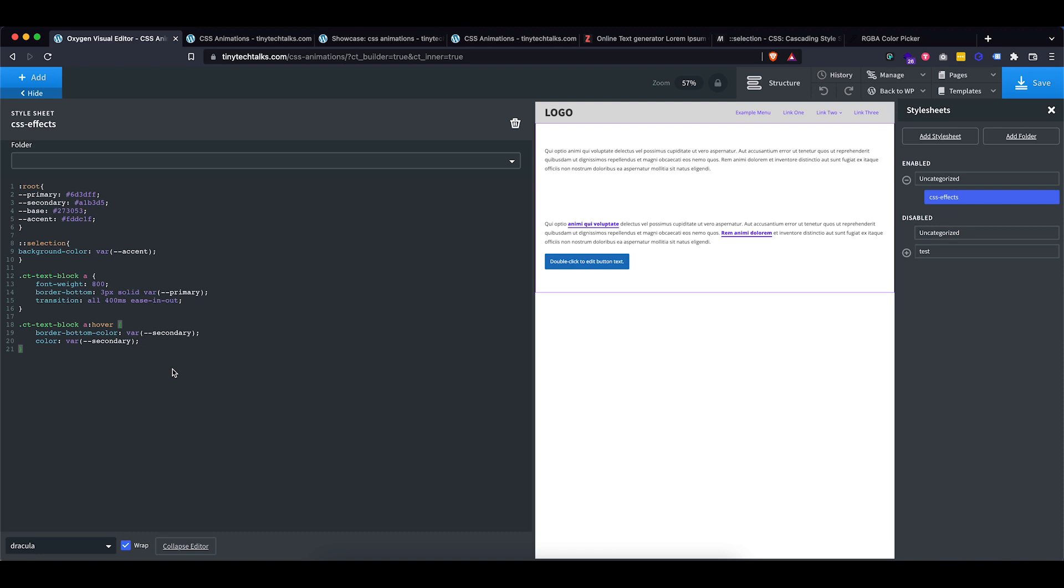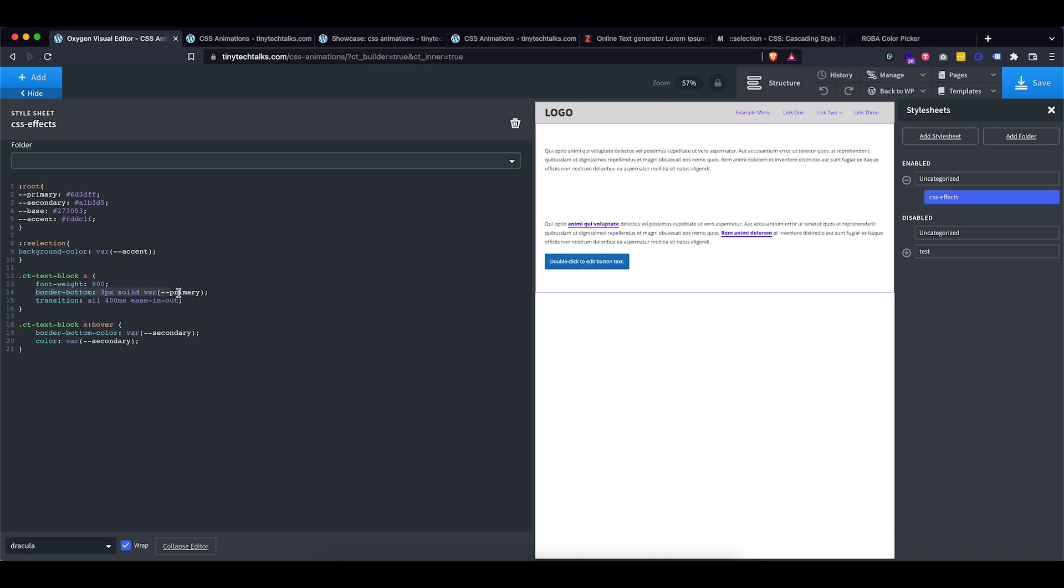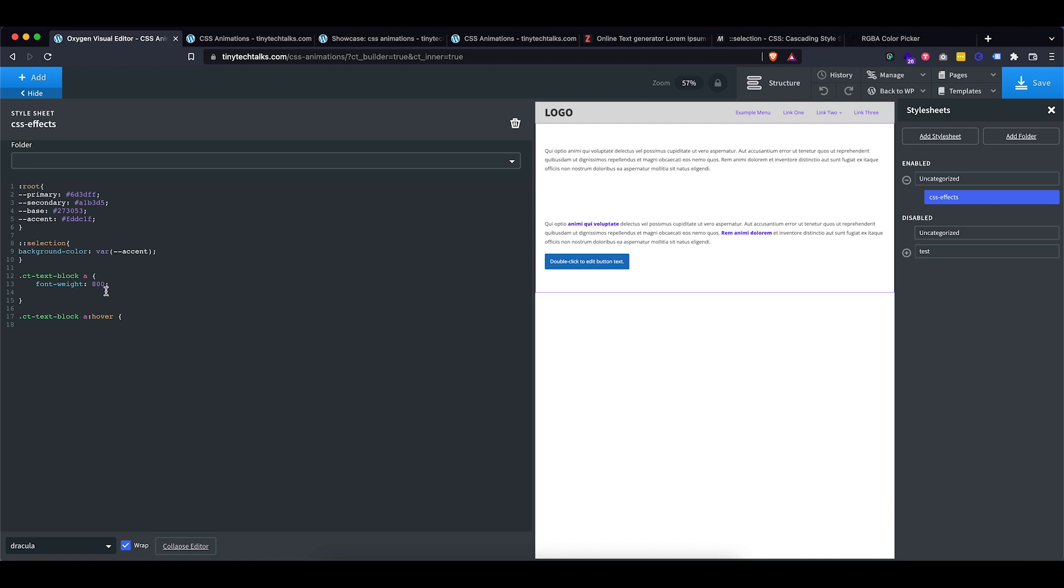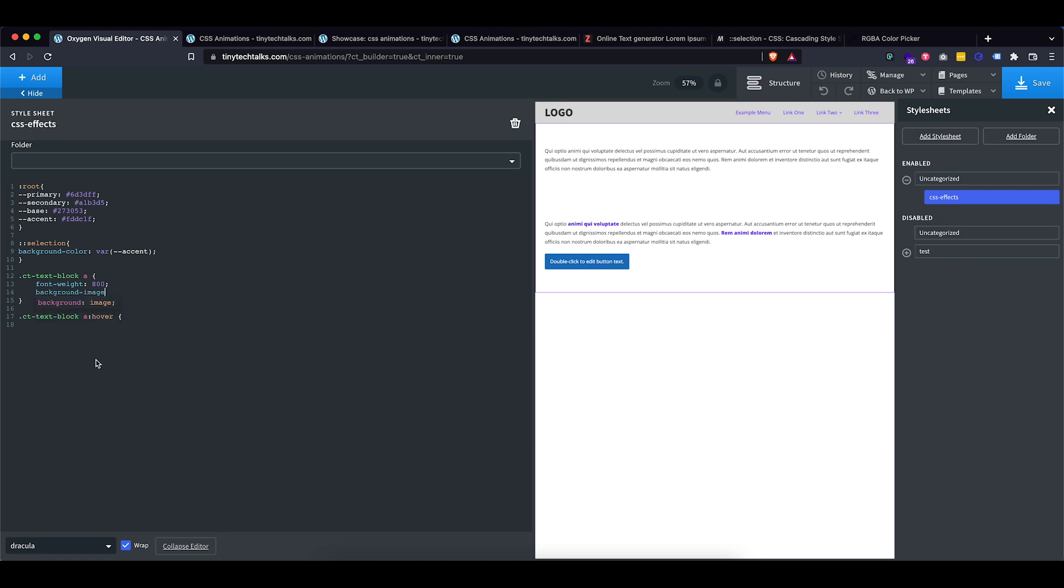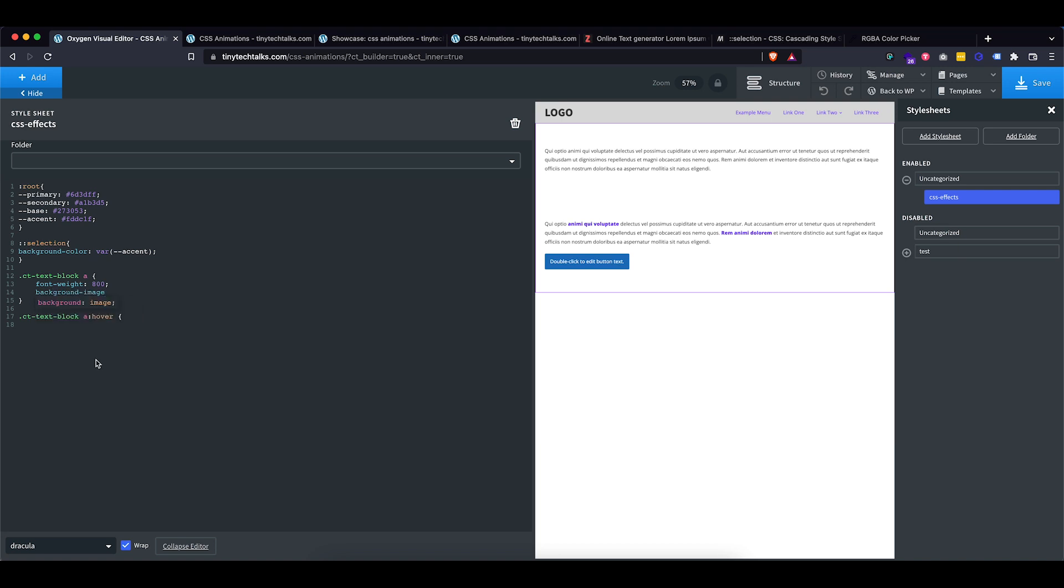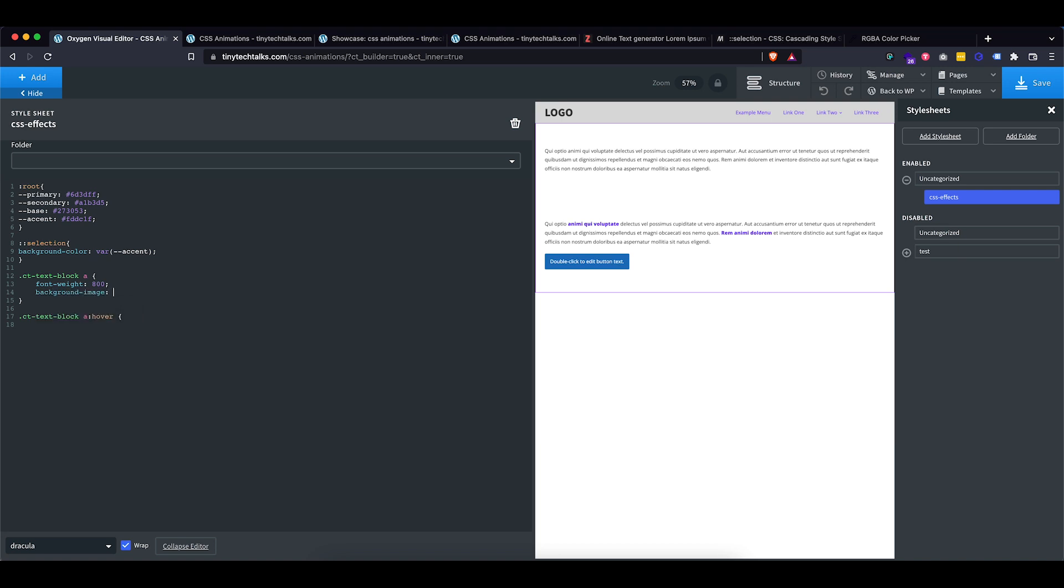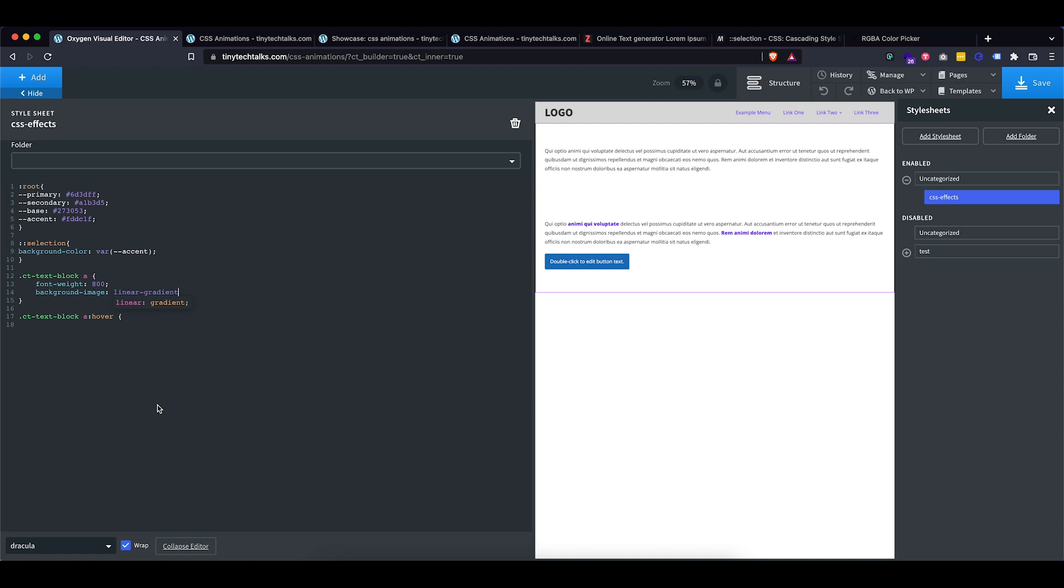And then next up, I want to show you how to do the gradient hovering link. So let's actually delete most of these things. So I'm going to delete this and I'm also going to delete this because we can't do that gradient thing or the transition on the border bottom. So what I want to do is I want to actually use a background image. So I'm going to use a background image and I'm going to set a linear gradient on there.